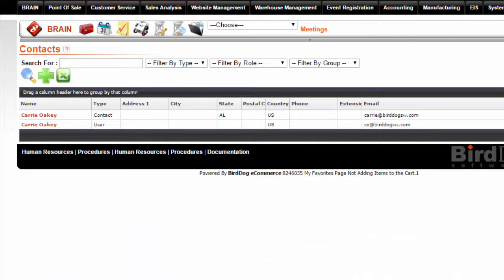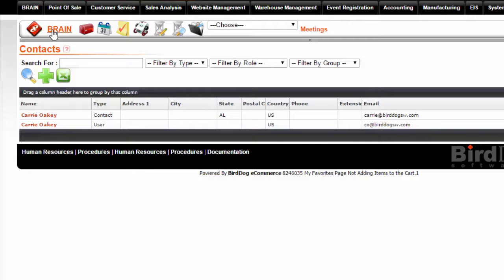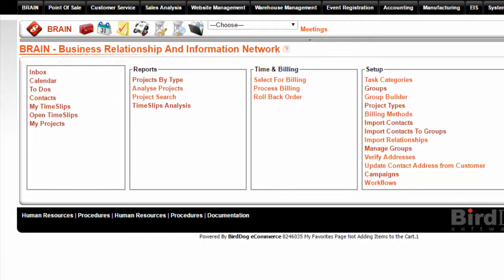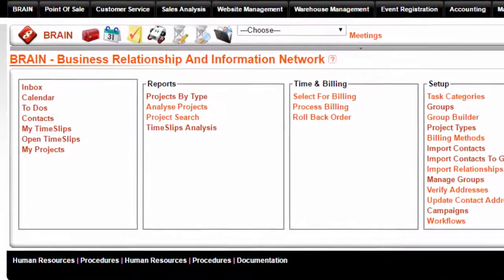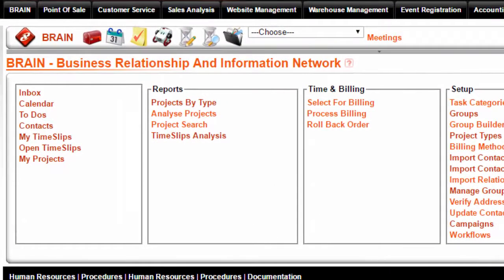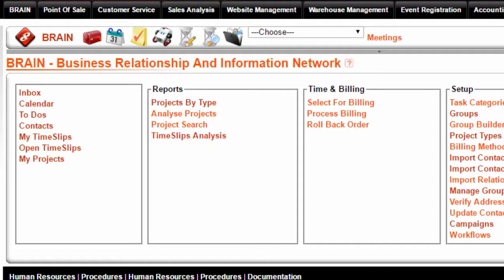Another report you may wish to view is Time Slips Analysis. In order to navigate to this report, click on the word Brain to take you to the Brain landing page. Under Reports, click on Time Slips Analysis.